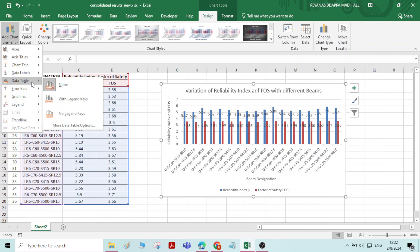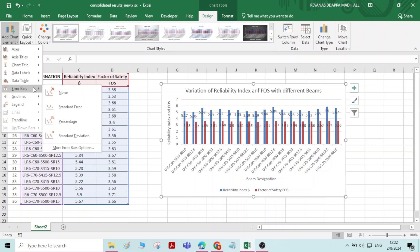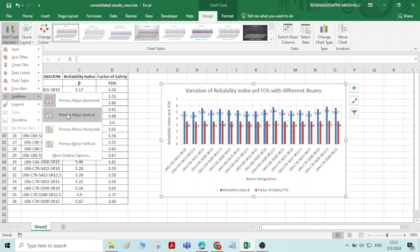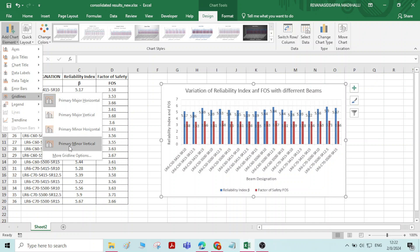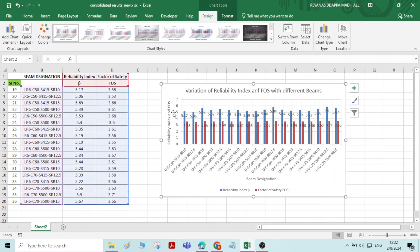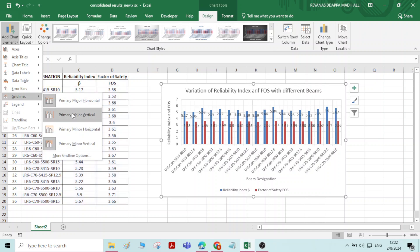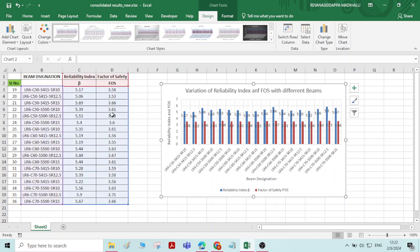Then, grid lines — if you want, you can add the grid lines. Primary major horizontal, primary major vertical — if you want grid lines you can add them. I will add primary minor vertical. Now you can see — if you want to change the type of grid line you can change it. Now the grid lines are appearing here.